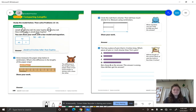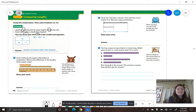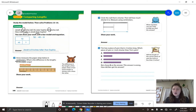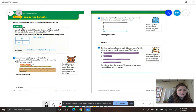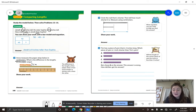Let's look at number 13. It says, Anna measures the paper strings below in centimeters. What is the difference in lengths of the paper strips? I'm going to underline the word 'centimeters' because that is the unit of measurement we are using. Look at the one on top — it is the shorter paper strip. The one on top: look at where the right end lines up. It is 3 centimeters.